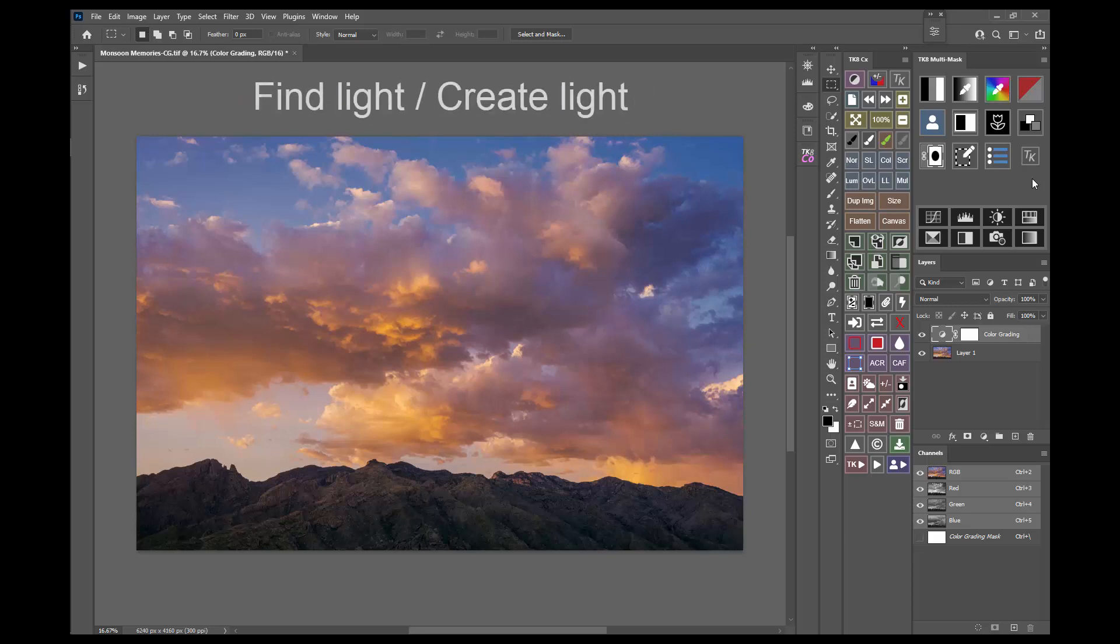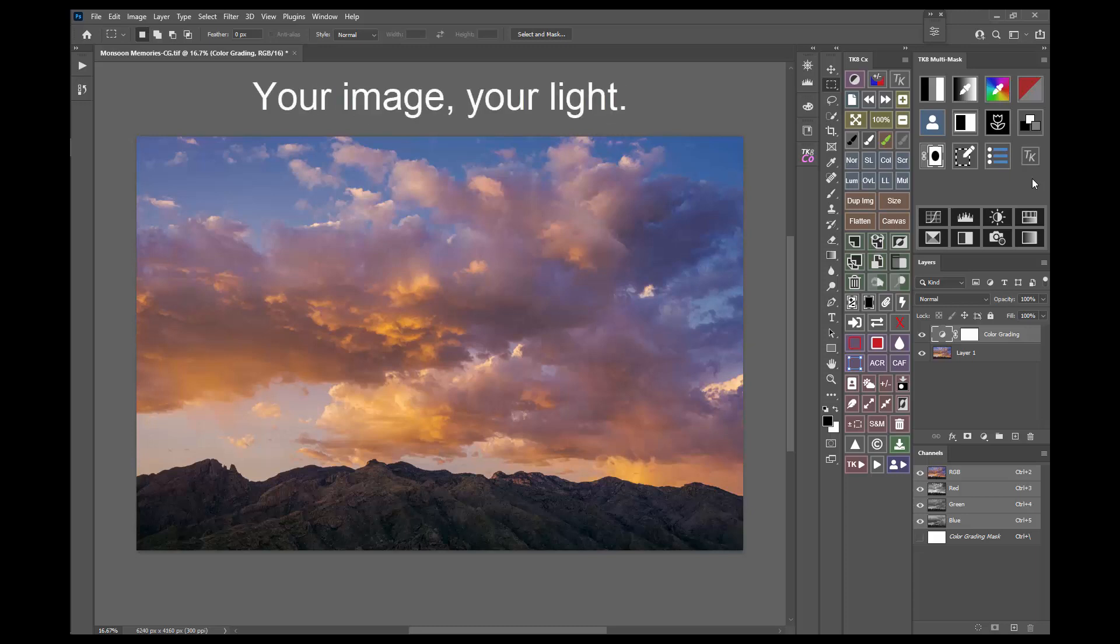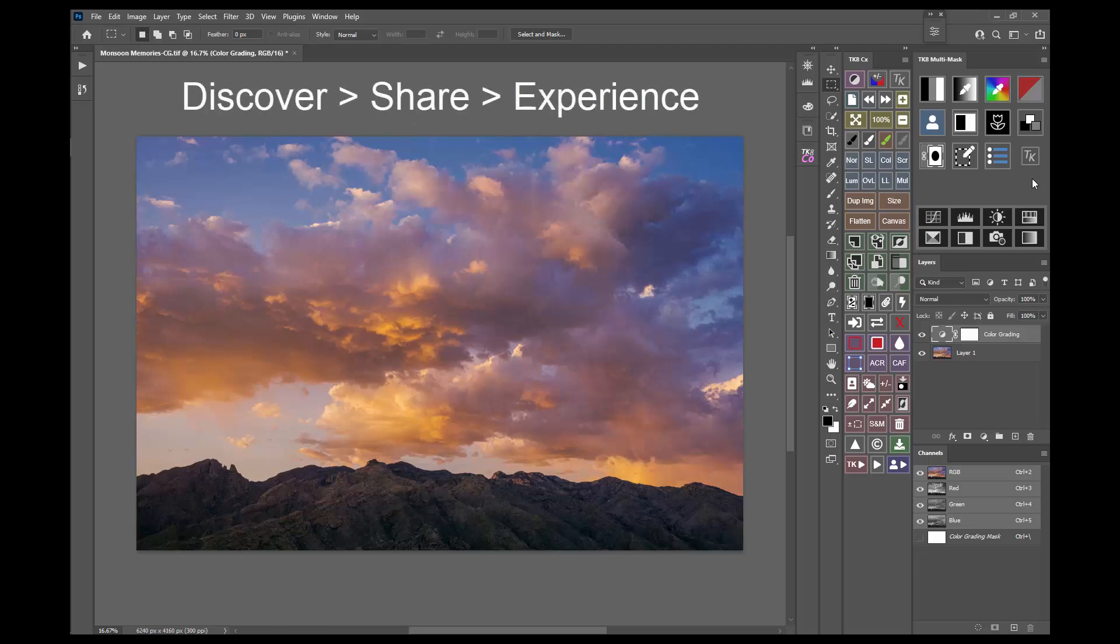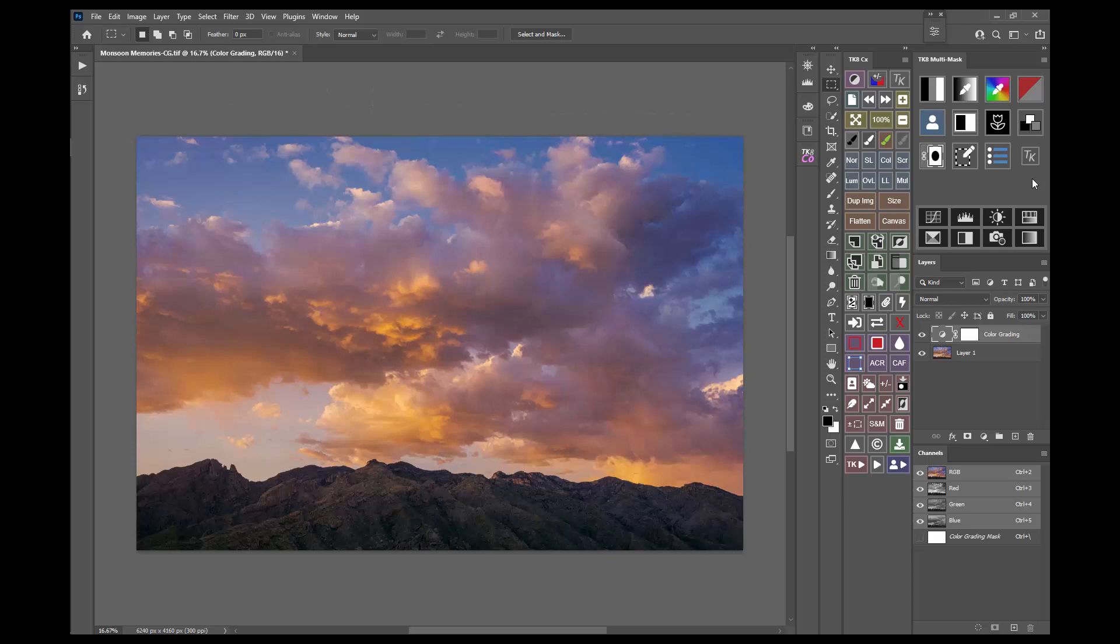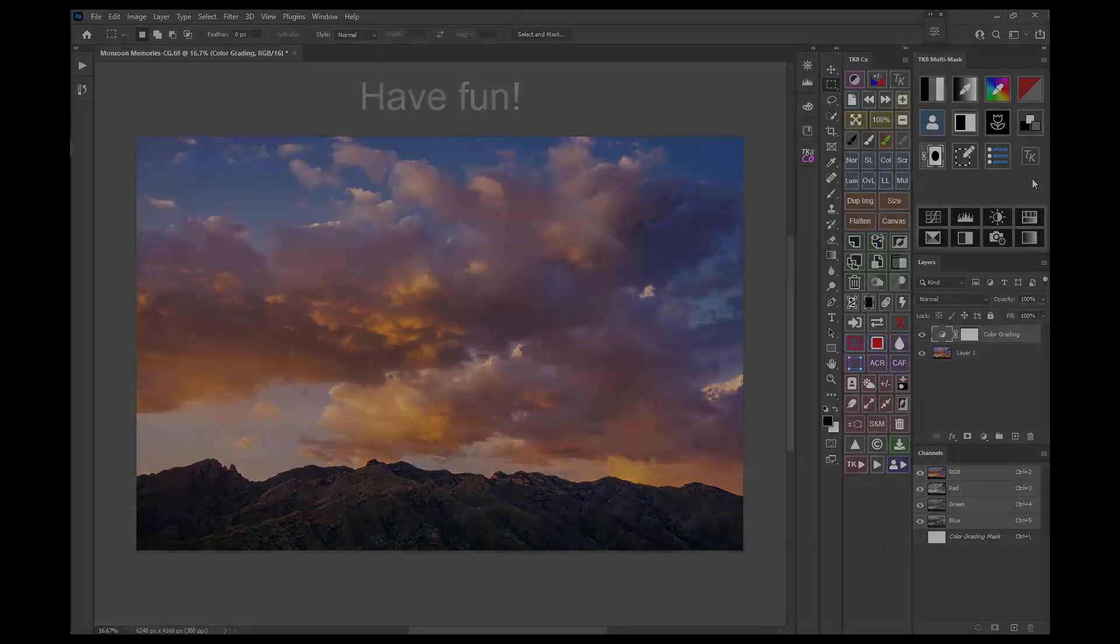TK8 helps you find light and even create light that maybe only you can see. And so it lets you express your light fully and show the whole world what your world looks like. In the end, each image becomes your light. TK8 can help you discover it and share it and to experience it in new ways. This is an exciting journey and certainly one every photographer should explore. So, have fun with TK8 and best wishes for good light.